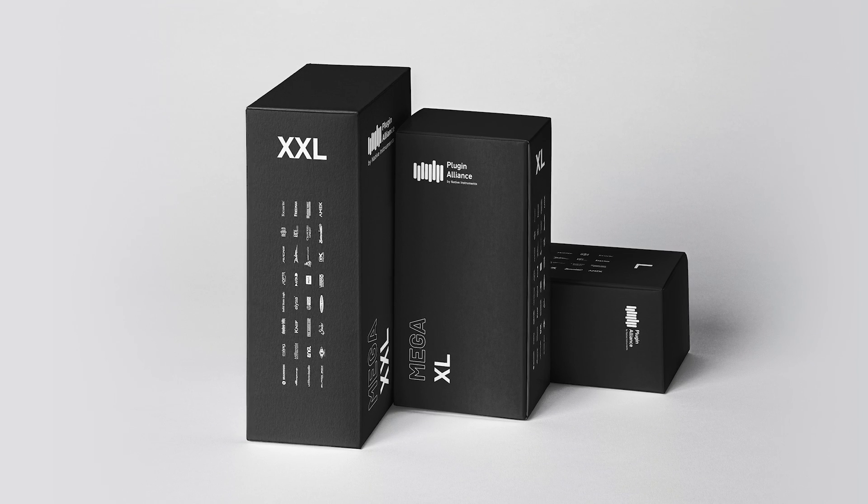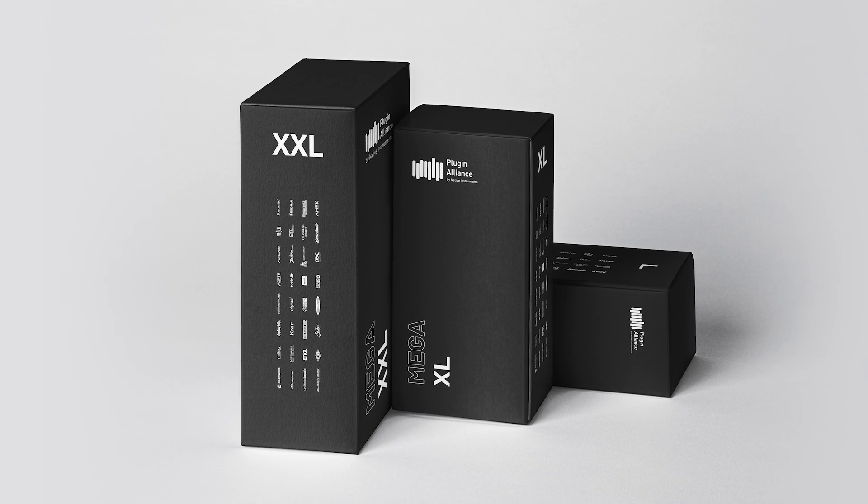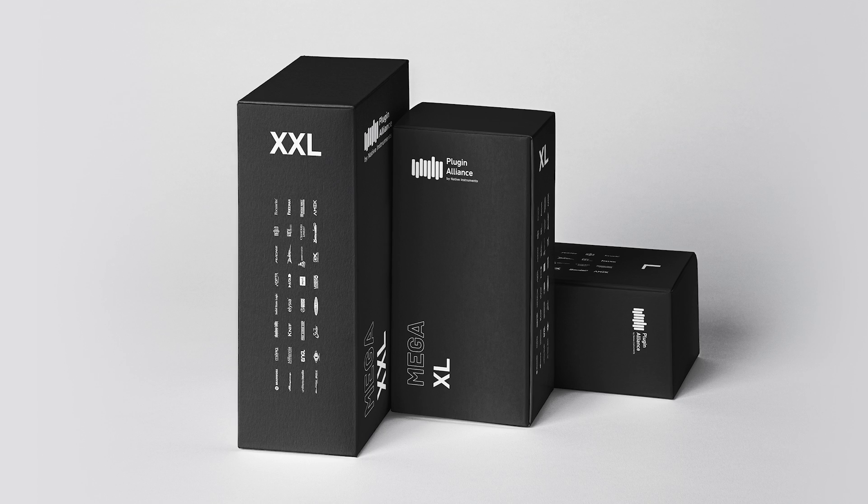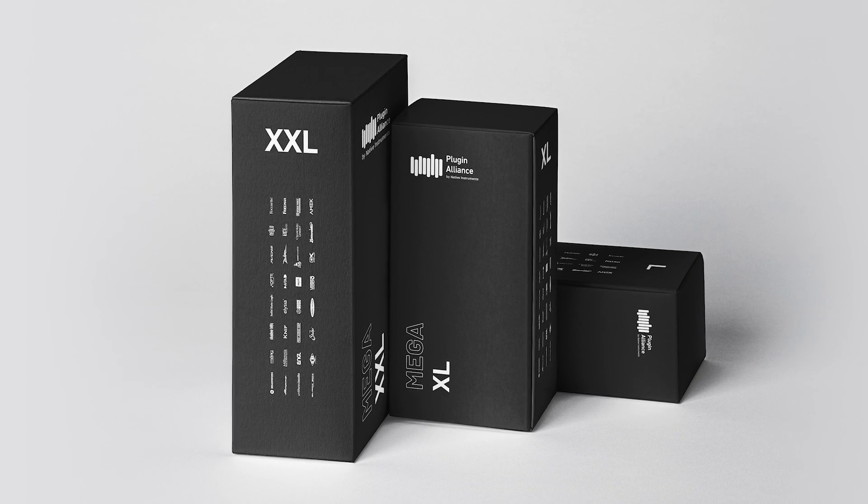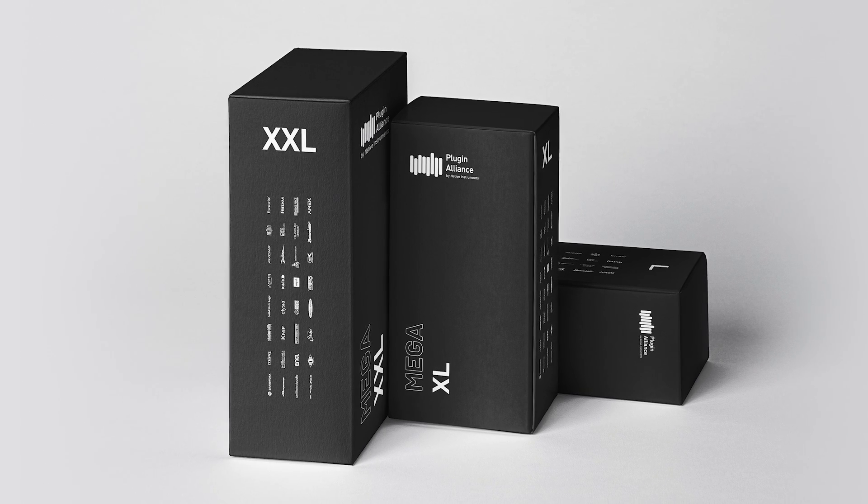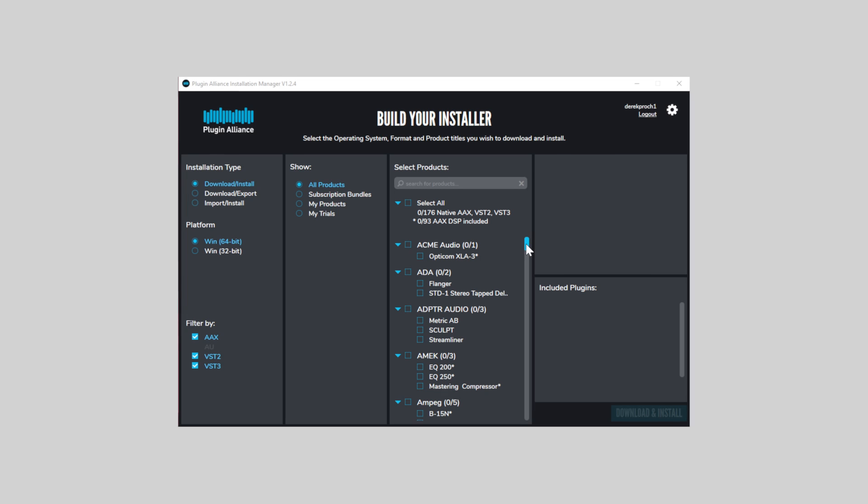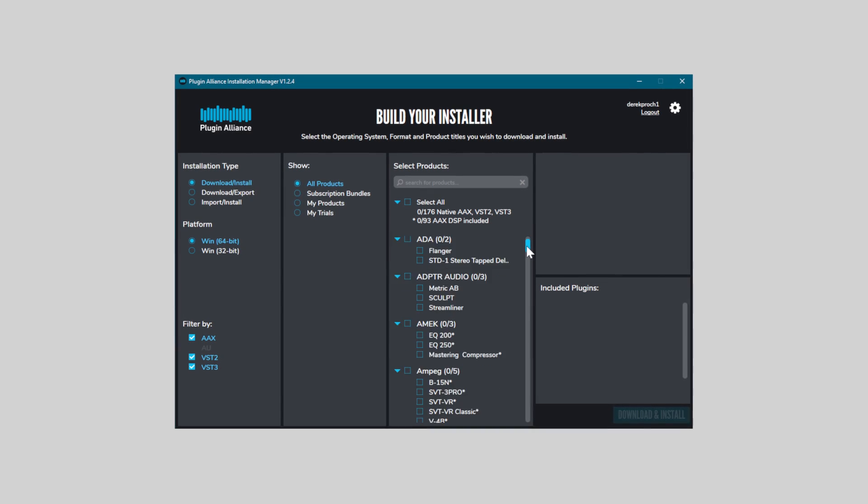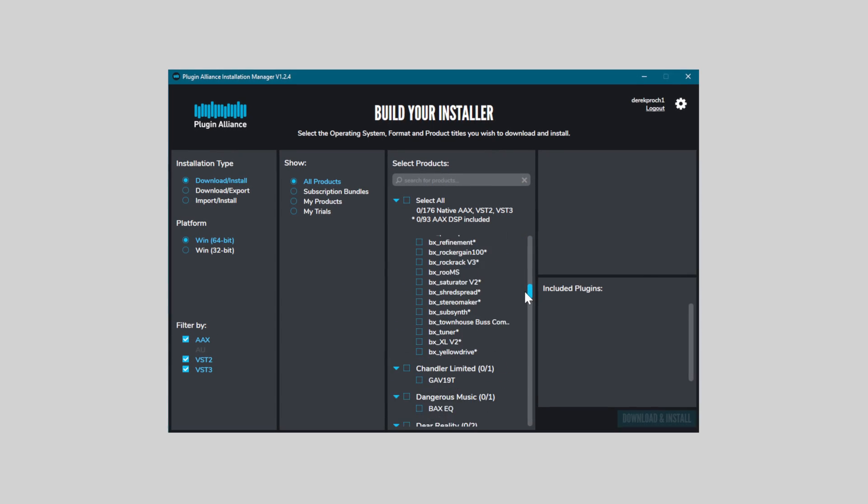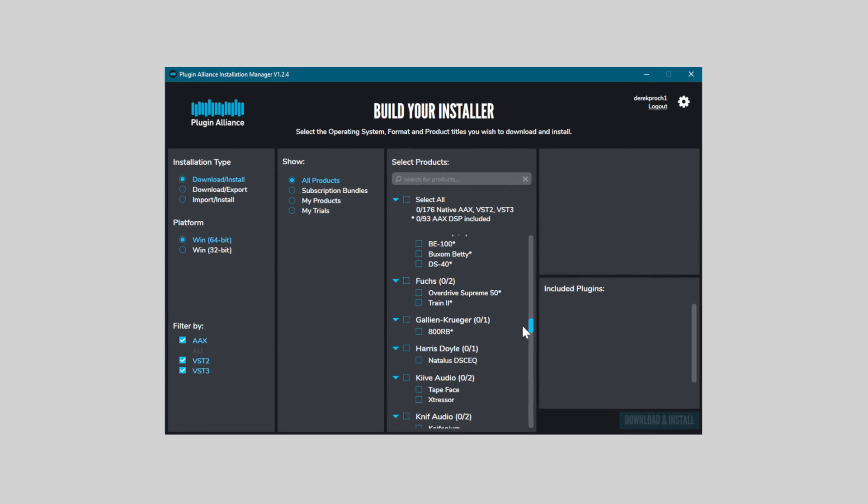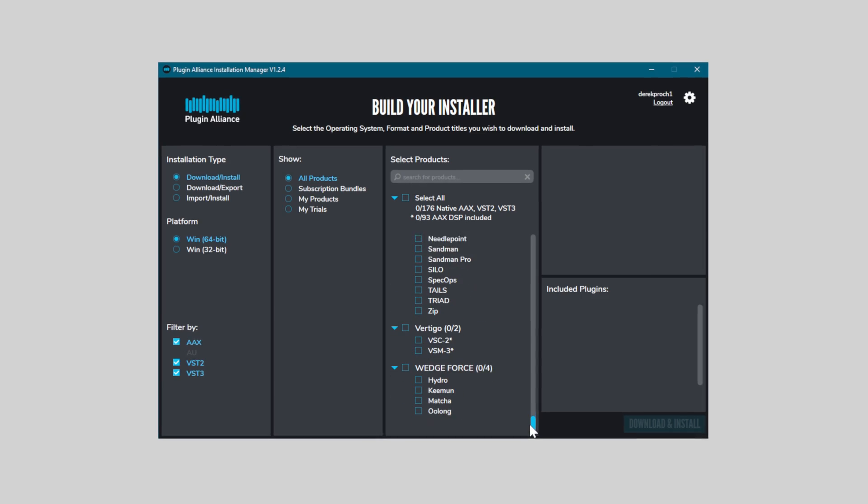To demo the BxOpto, use the link below to start a Plugin Alliance Megabundle trial. It'll give you access to all of Plugin Alliance's products for 30 days. If you're an existing Megabundle subscriber, you can also download and install BxOpto immediately using the Plugin Alliance Installation Manager on your computer.